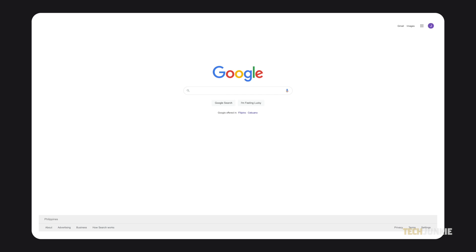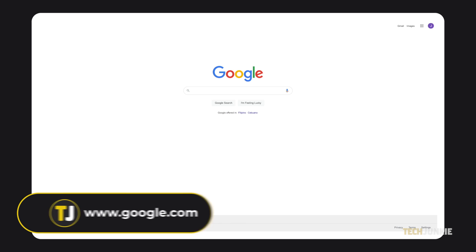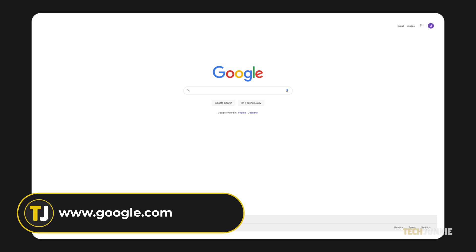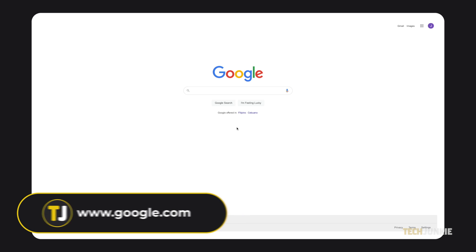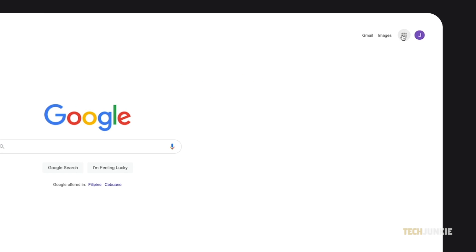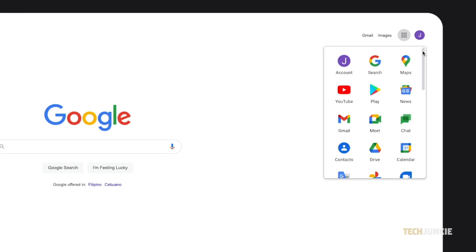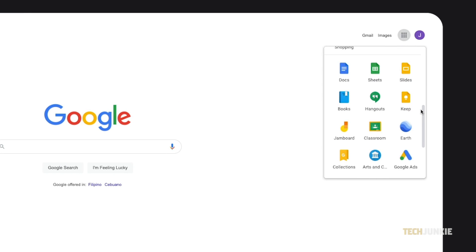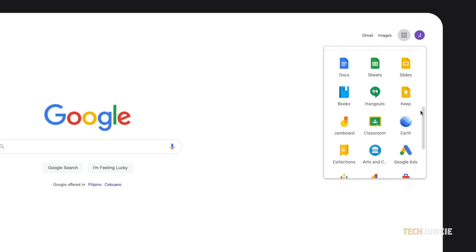If you aren't already using it, just head to google.com while signed into your Google account, and click on the dotted icon next to your profile picture. Scroll down and select from Docs, Sheets, and Slides to substitute Word, Excel, and PowerPoint, respectively.